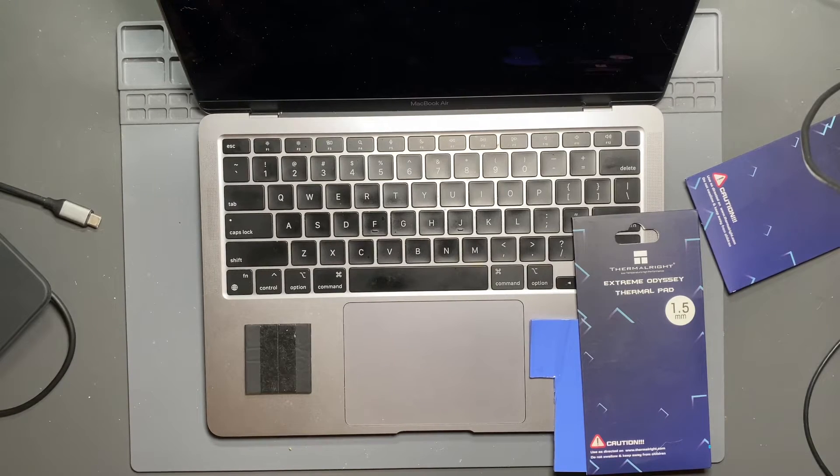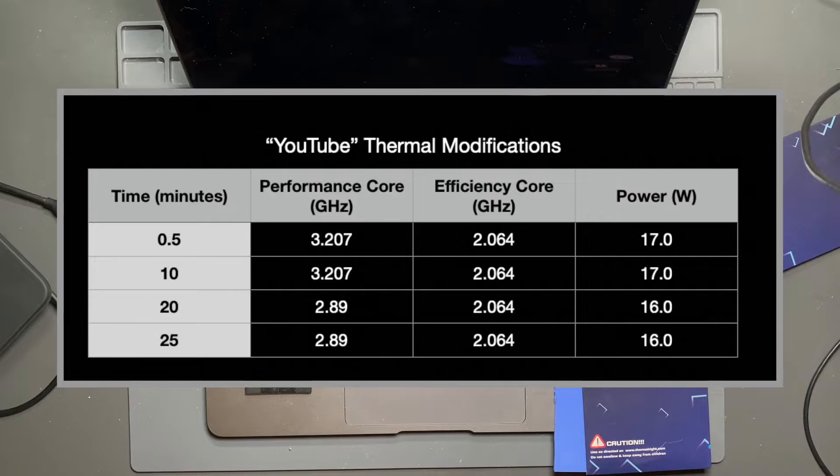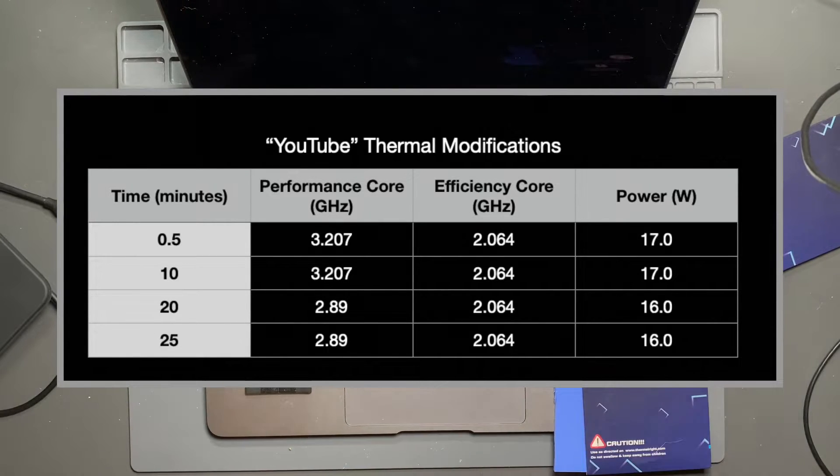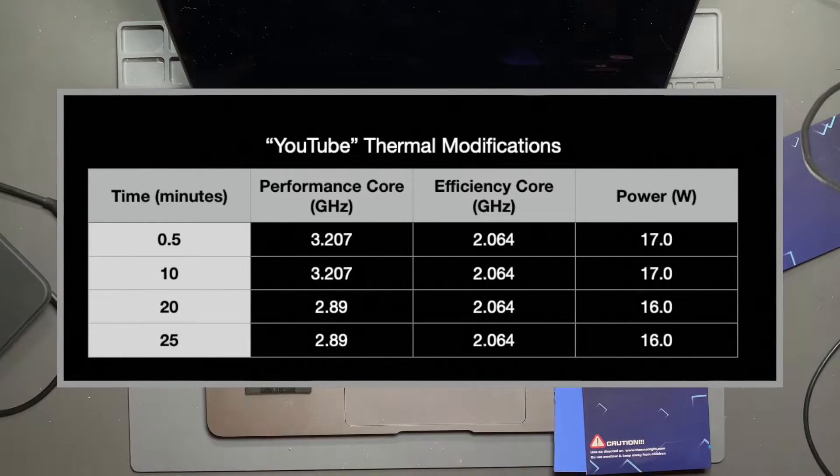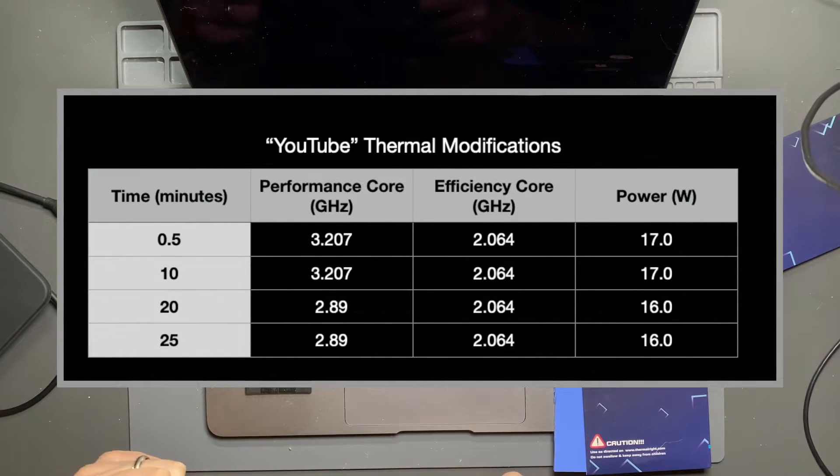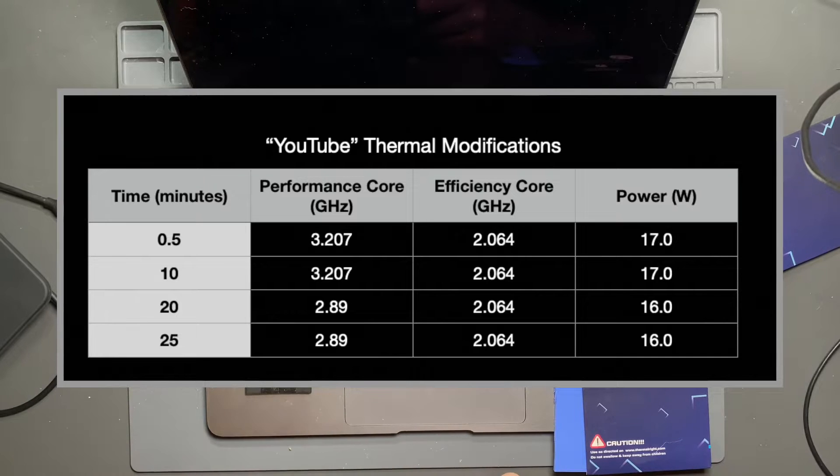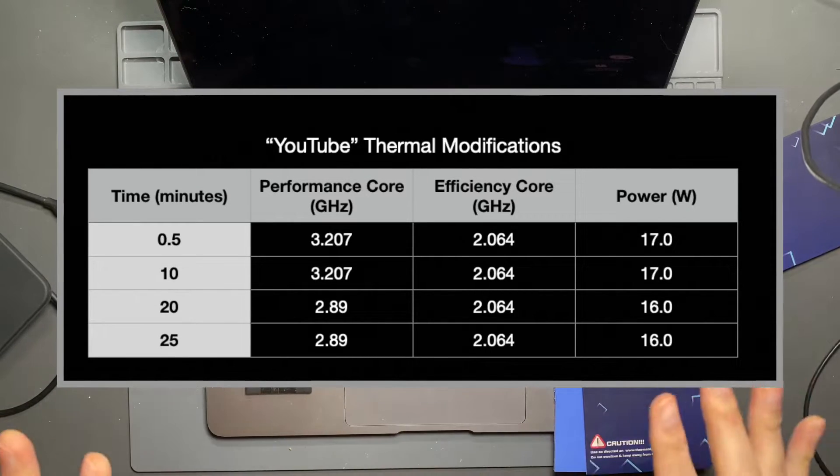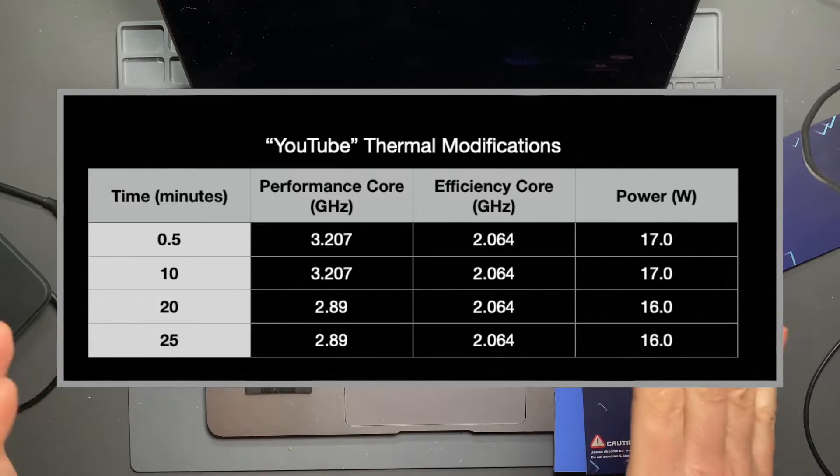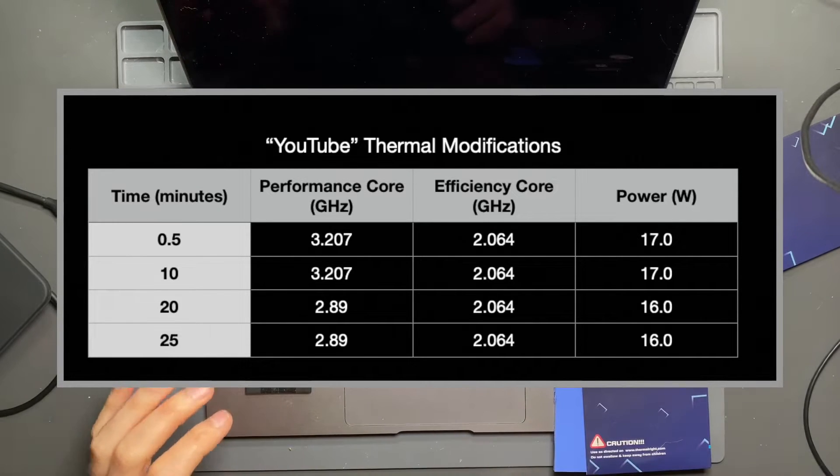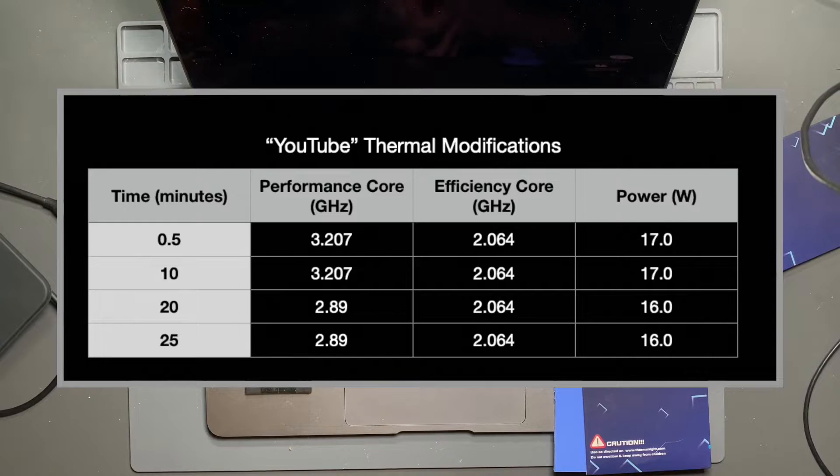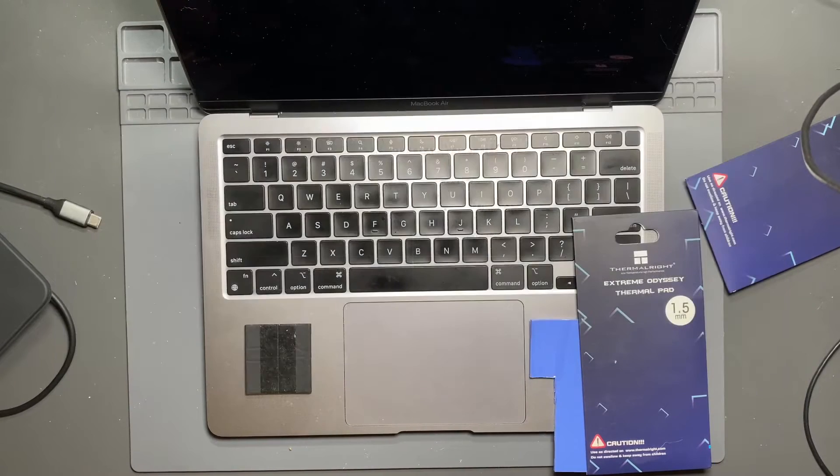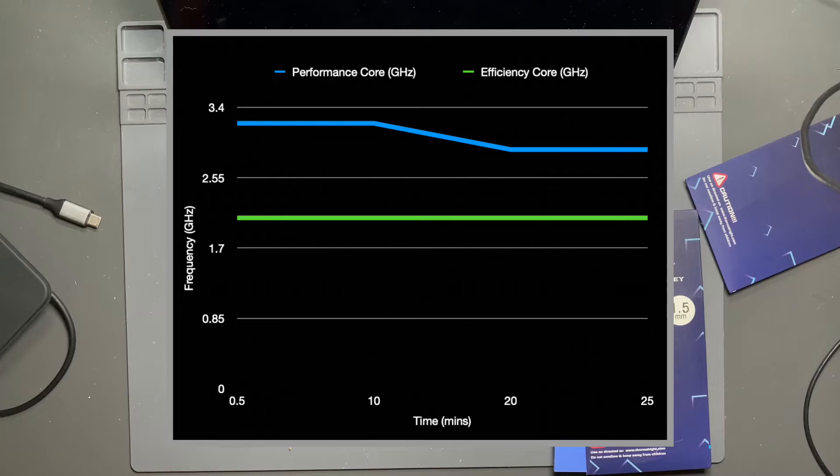Here, you'll see that at about 10 minutes in the first configuration, the YouTube video configuration, configuration one, we're still at 17 watts. And at about 20 minutes, we're at 16.1 watts. So we actually saturated the thermal solution and the system on chip is starting to regulate down a little bit to 2.89 gigahertz with the efficiency cores running at their 2.064 gigahertz. They never really changed.